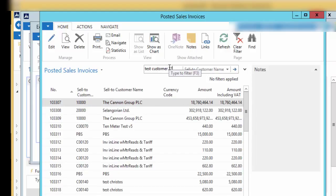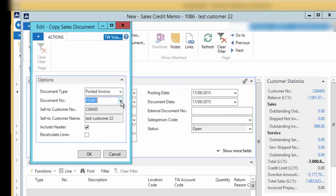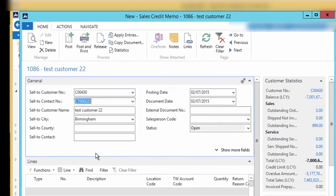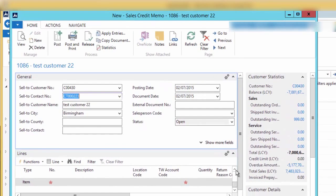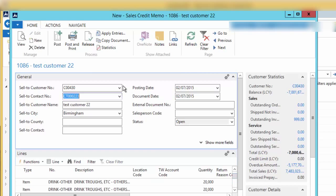Click OK. As you can see, the posted sales invoice lines have been copied into the sales credit memo lines. What you need to do is a final check or any necessary amendments, and then post this document.